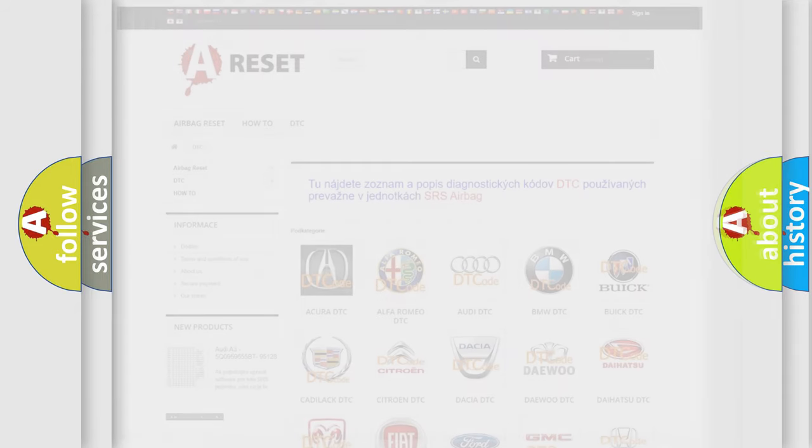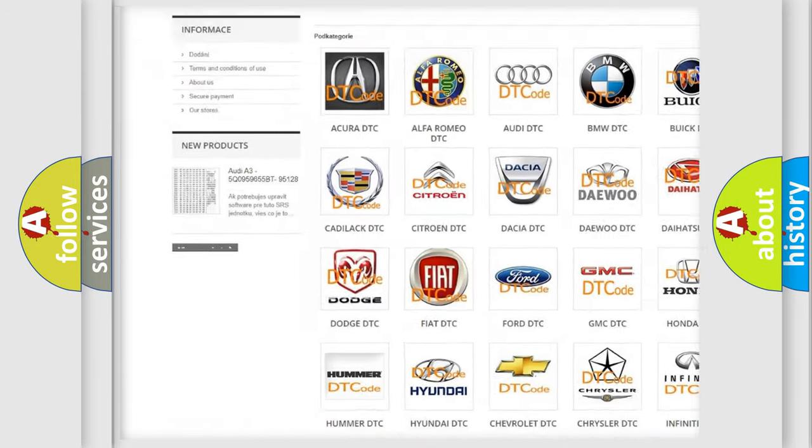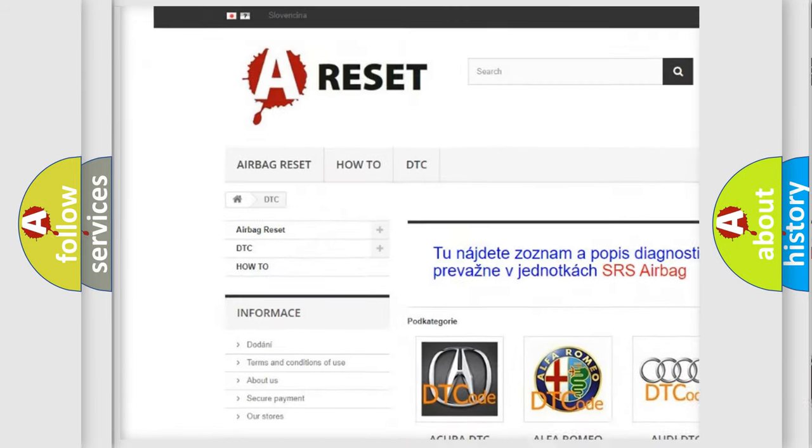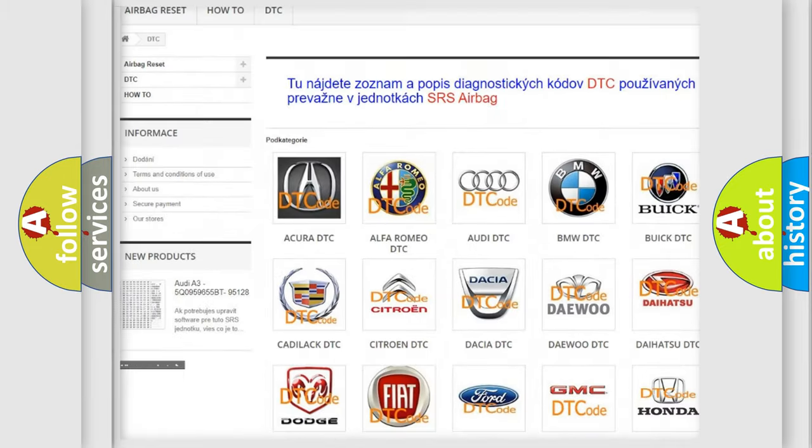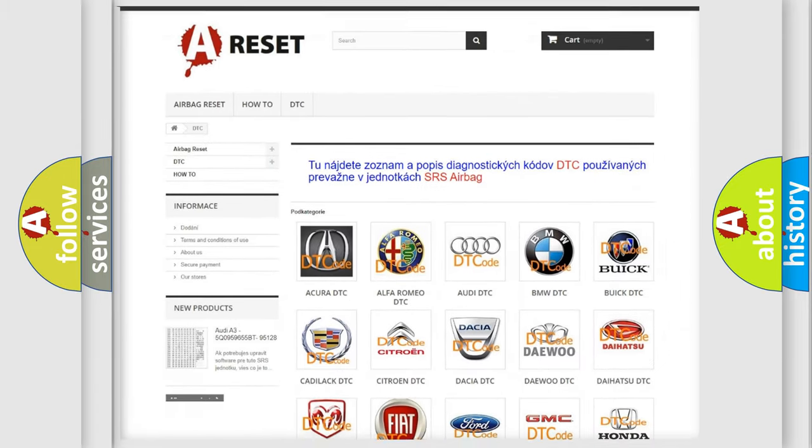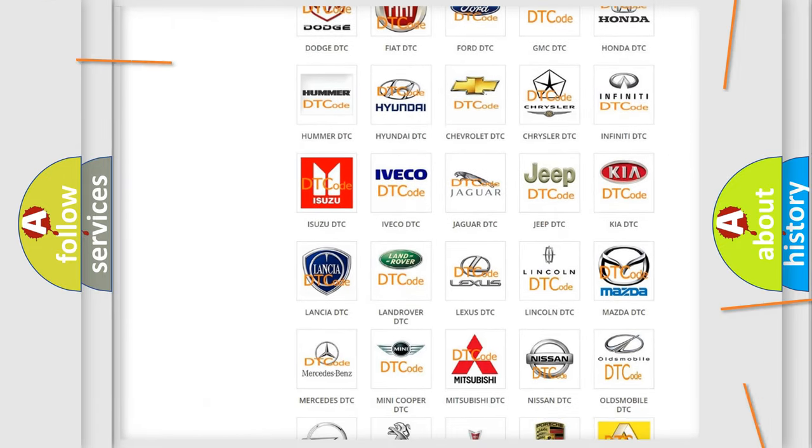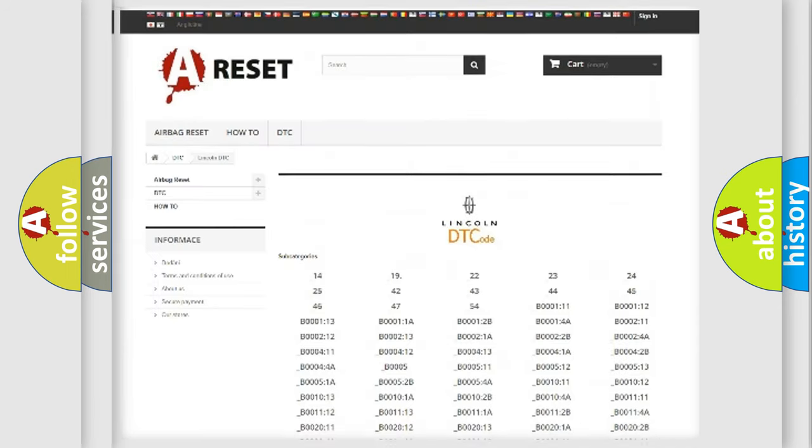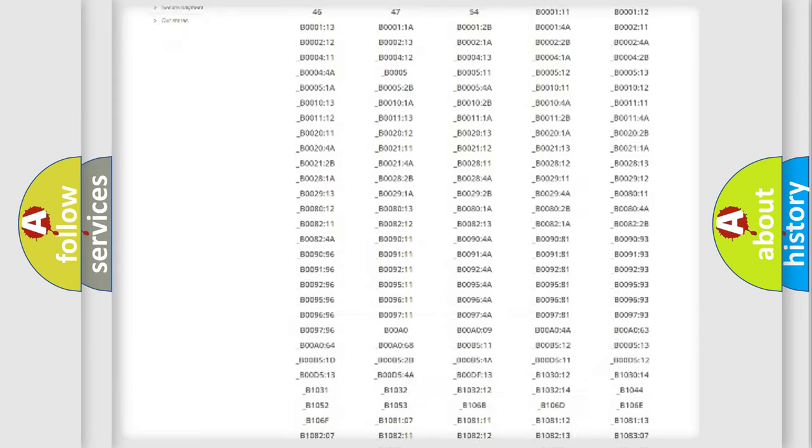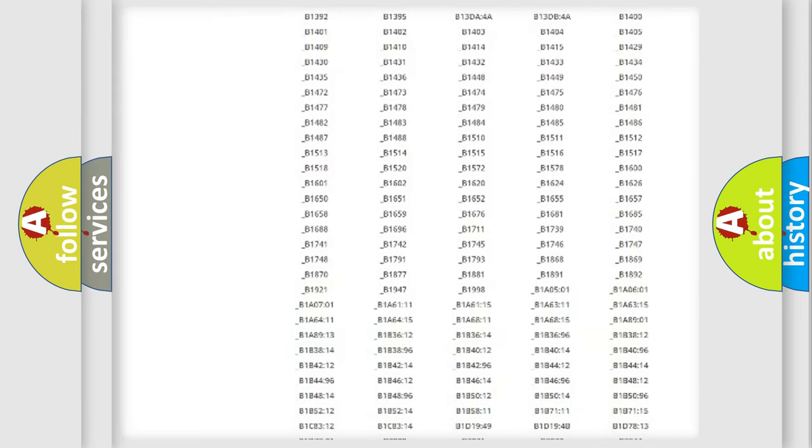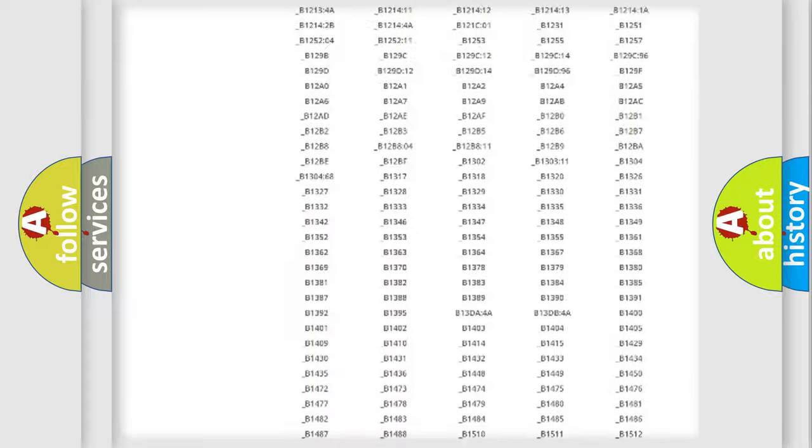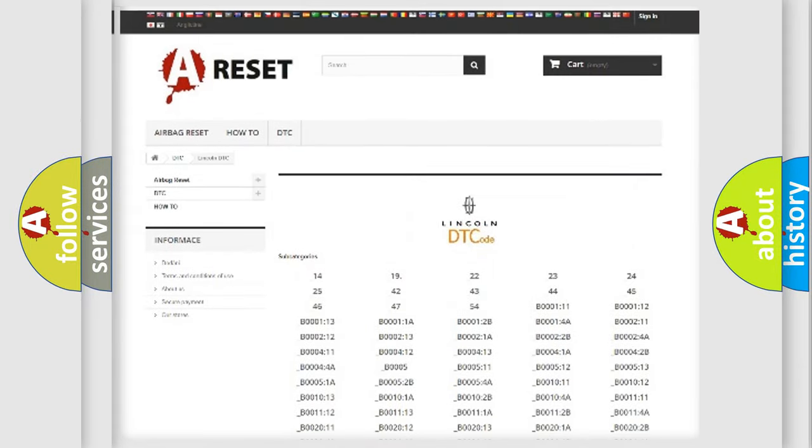Our website airbagreset.sk produces useful videos for you. You do not have to go through the OBD2 protocol anymore to know how to troubleshoot any car breakdown. You will find all the diagnostic codes that can be diagnosed in a link and vehicles.